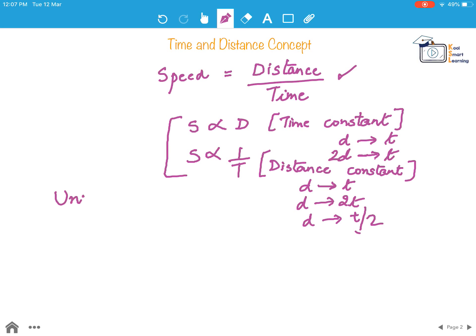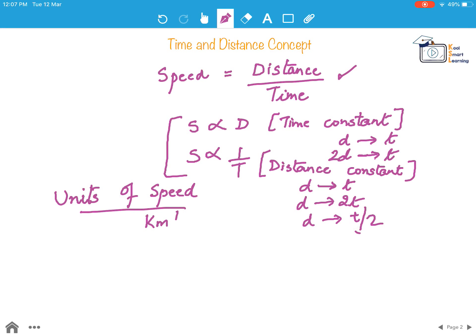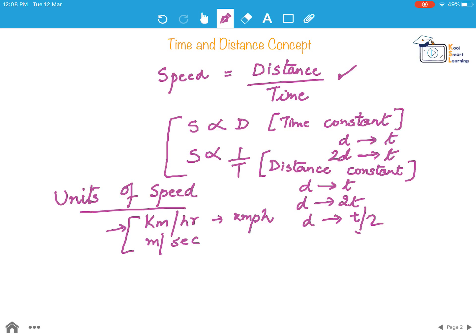The units of distance are kilometer or meter, and units of time can be seconds, minutes, or hours. The standard units of speed commonly used are kilometer per hour (kmph) and meter per second. Other units like kilometer per minute or meter per minute could also be used.